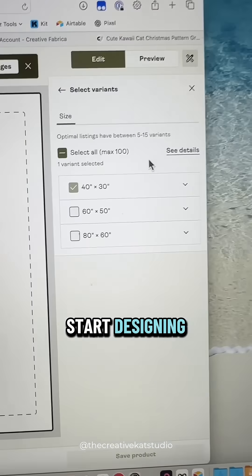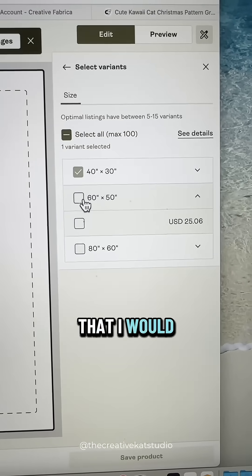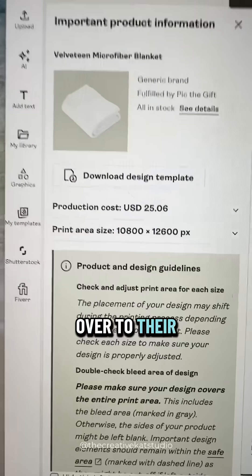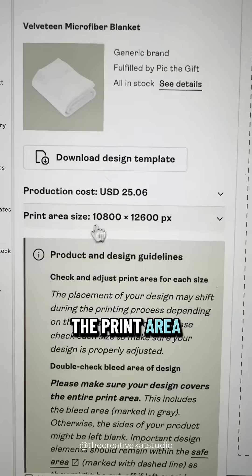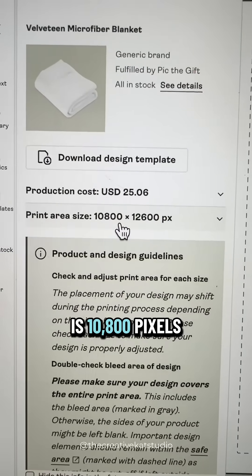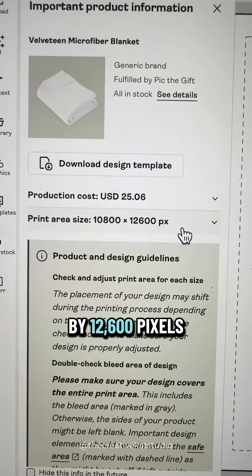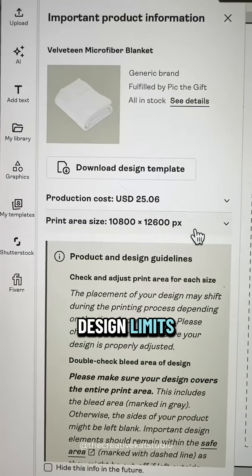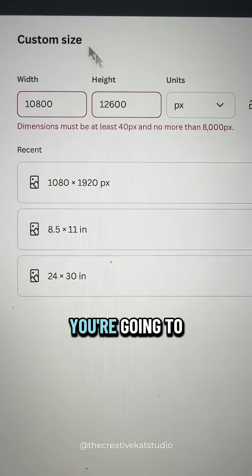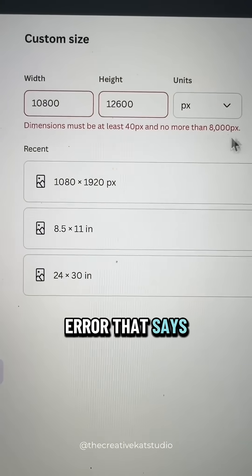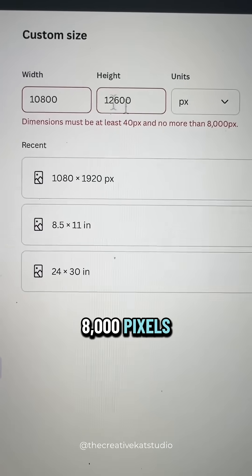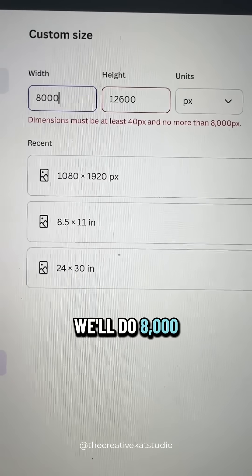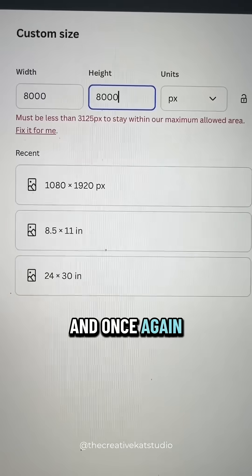If I click on the size that I would like, which is going to be a 60 by 50 inch size, and go over to their print requirements, you can see that it says the print area is 10,800 pixels by 12,600 pixels. This exceeds Canva's design limits. If you try to create that design size in Canva, you're going to be given an error that says it can be no more than 8,000 pixels, so let's try adding 8,000 by 8,000.